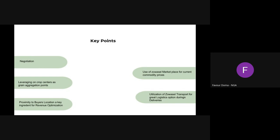Also, the importance of proximity to buyers' location as an ingredient to revenue optimization — it is very, very important and a key point to note when closing out sales. Also, the use of Zohocell marketplace for current price commodities. For those that don't know, we have our marketplace, which is where you get price trends, and also a platform where you actually bid price and come to an agreement with a buyer.